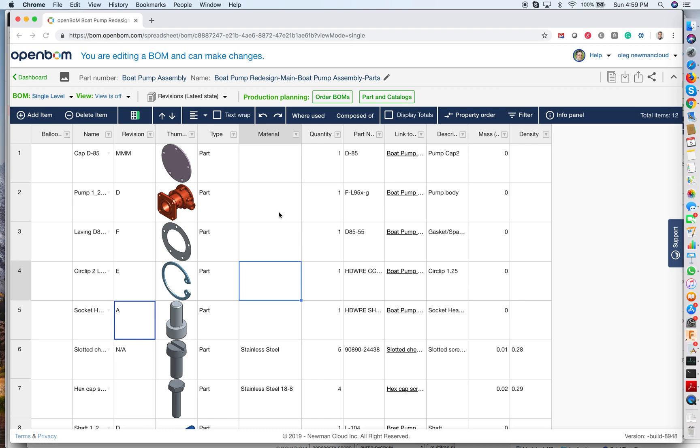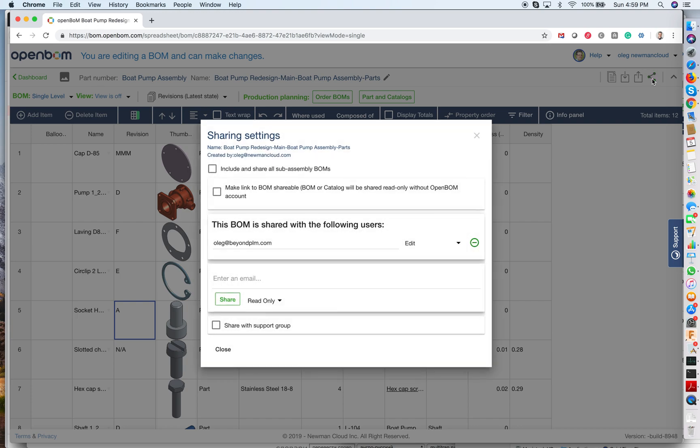So if I do have a bill of materials, OpenBOM has a feature called Share. You're probably familiar with similar features in other software like Google Apps and some others. Real-time collaboration and simultaneous editing has become very popular in the last several years.